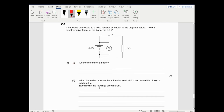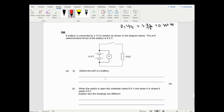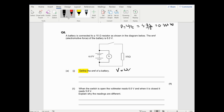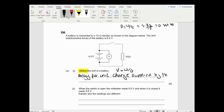Question six. Define the EMF of the battery. 'Define' normally implies an equation. EMF - potential is energy over charge. When you see 'define', you can't just write the equation; you have to write out what it means. The EMF of the battery is the energy per unit charge supplied by the cell. The mark scheme says: work done per unit charge by the battery.